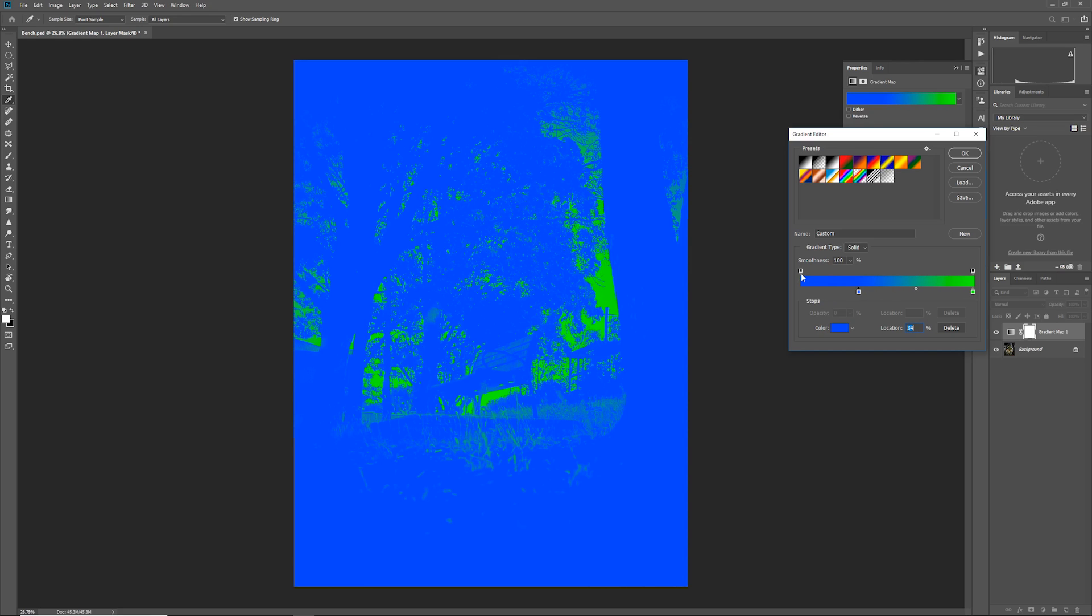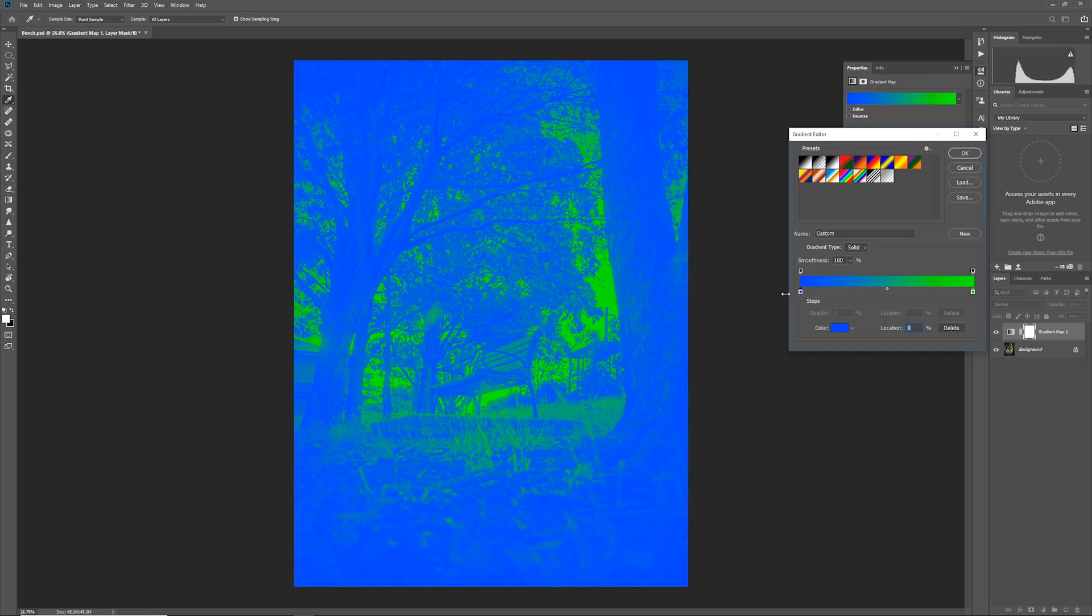You can move these color stops around by just clicking and dragging on the bottom of them like so. You'll notice that these opacity stops don't move with them, it's just the color stops that move. So I'm going to move this back for now.